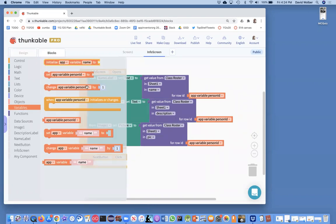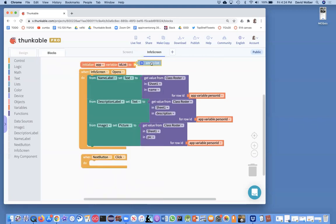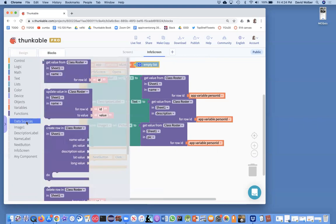I'm going to call this variable "my ID list". What I'm going to do is put all the IDs into a list. There'll be an order, and that'll allow me to go one, two, three and just add one to something.